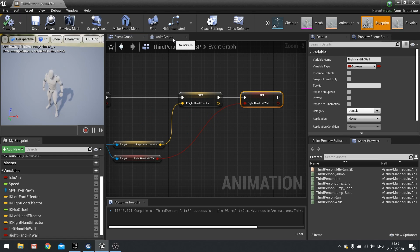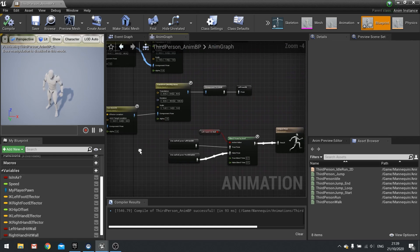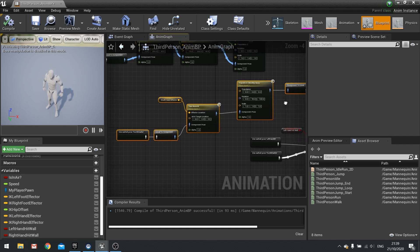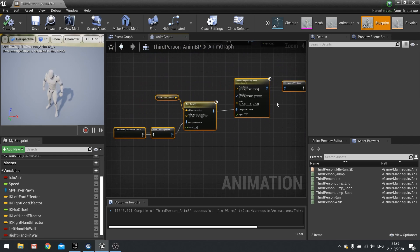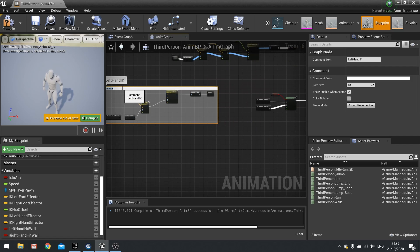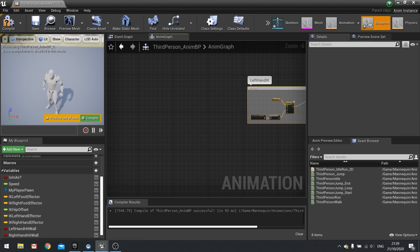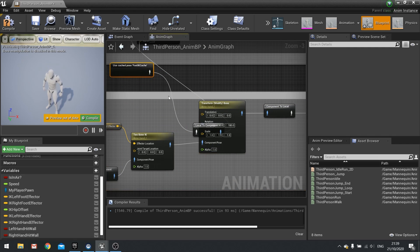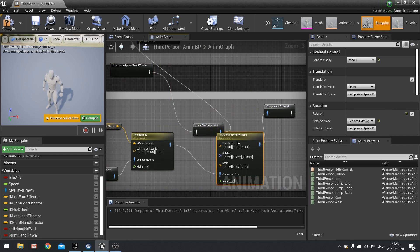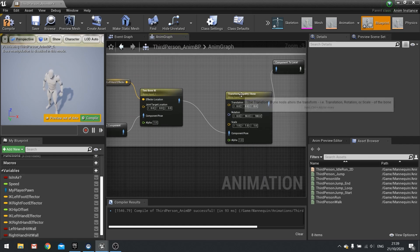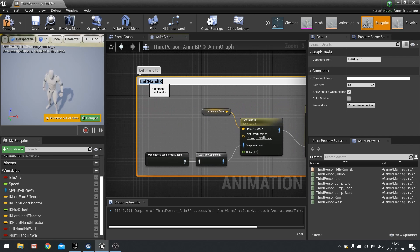Set the IK vector and set the right hand hit wall variable. Compile. Go to the animation graph and copy everything we did for the left arm. Comment the existing nodes as left hand IK, select all, copy and paste.